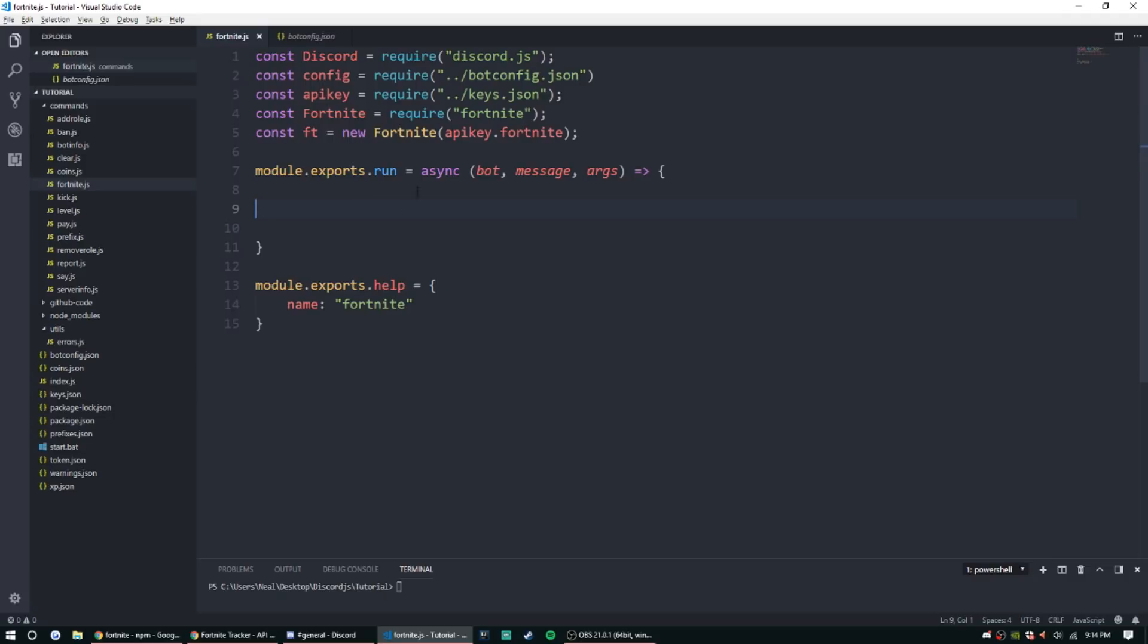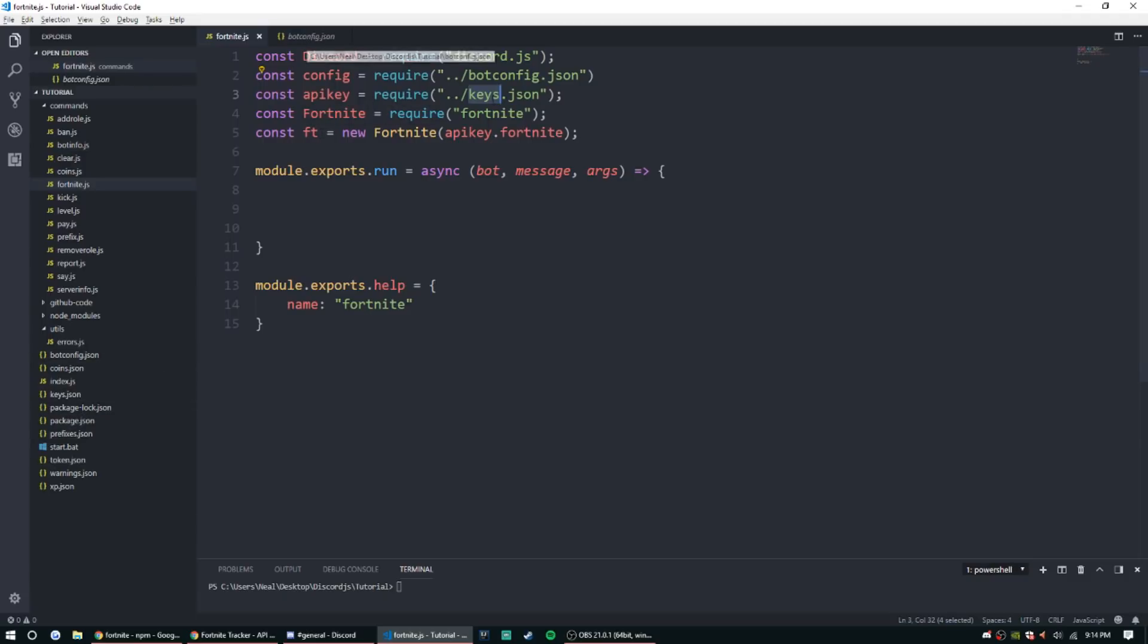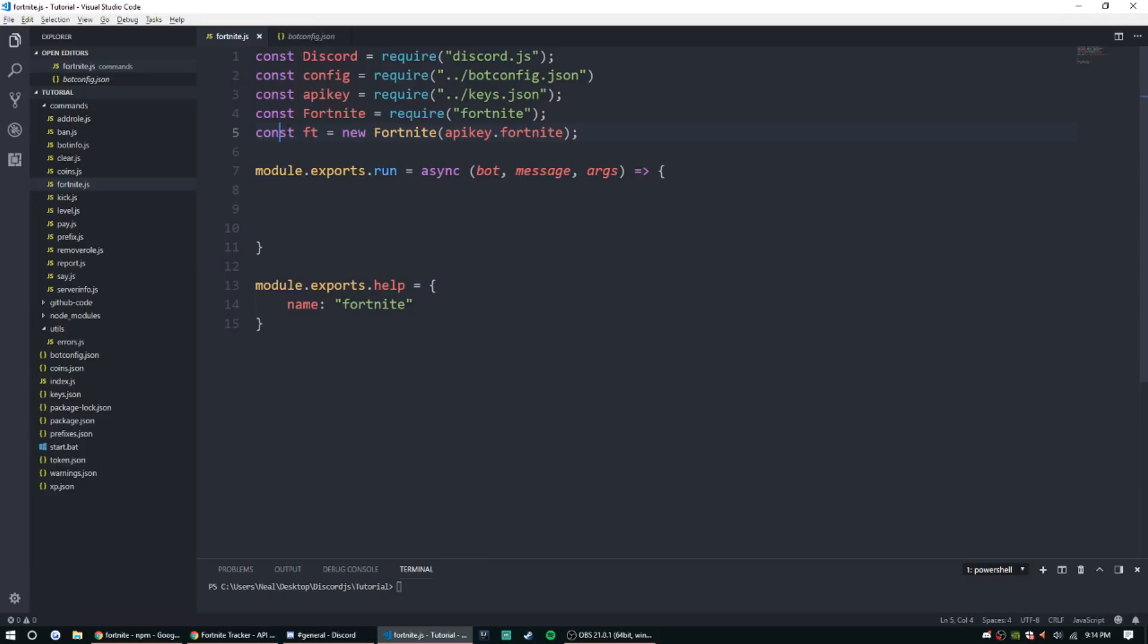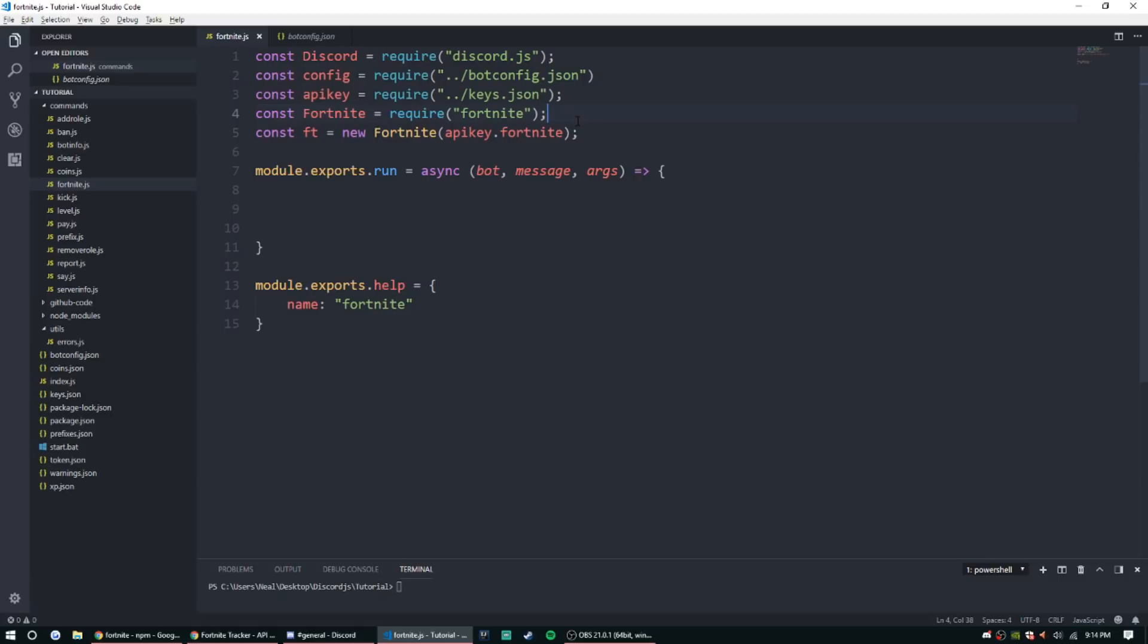All right, so let's go ahead and get right into that code. Today I've already set up a couple things. I've added a file called keys.json and that's just right here, it's just gonna store my key. You can make a JSON file or you can just, whenever you require fortnight, you'll do const ft equals new fortnight, and then inside of here once you get that API key you can put that just in quotes here. Or you can store it in the JSON file like me. I'm just storing a JSON file because I'm recording.